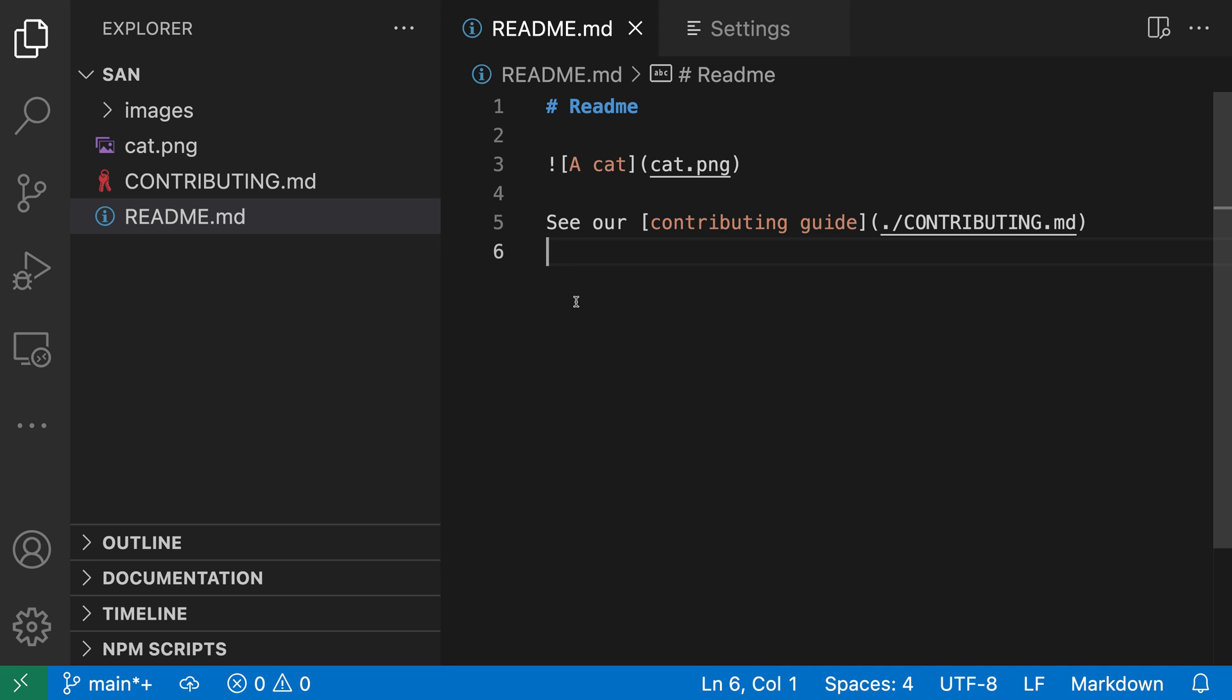This feature is off by default, but I've turned it on here. You can see I'm currently linking to a file called cat.